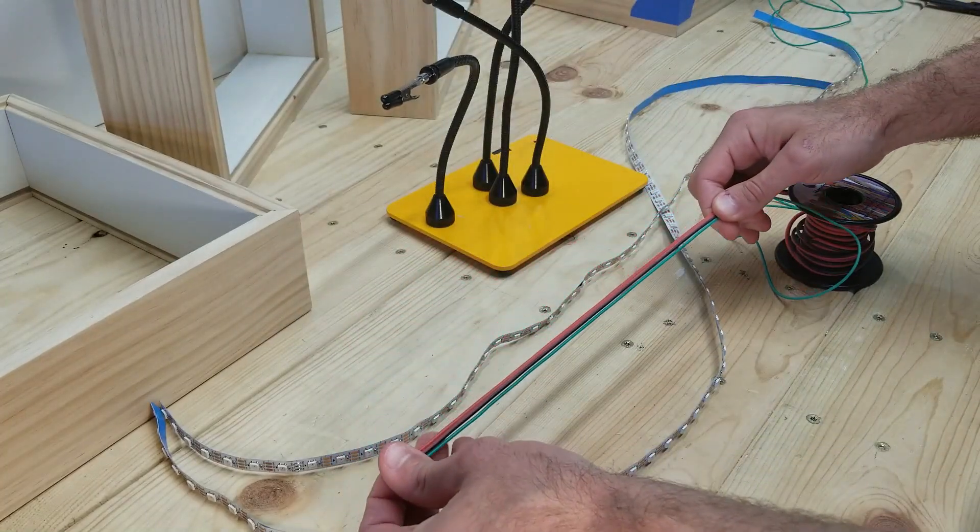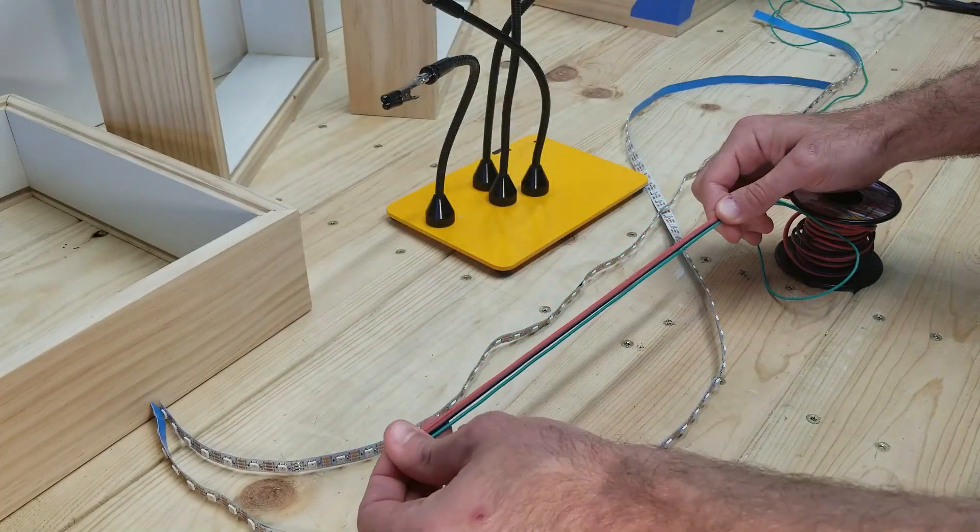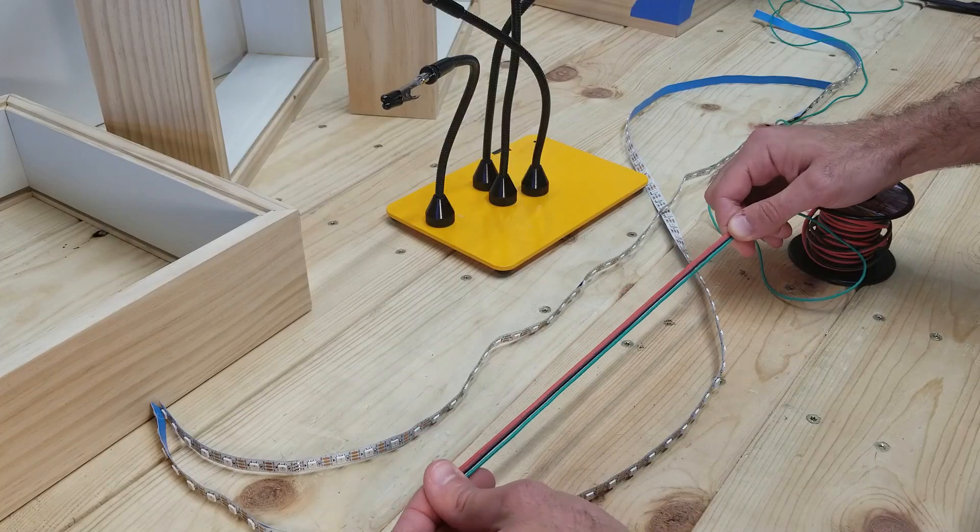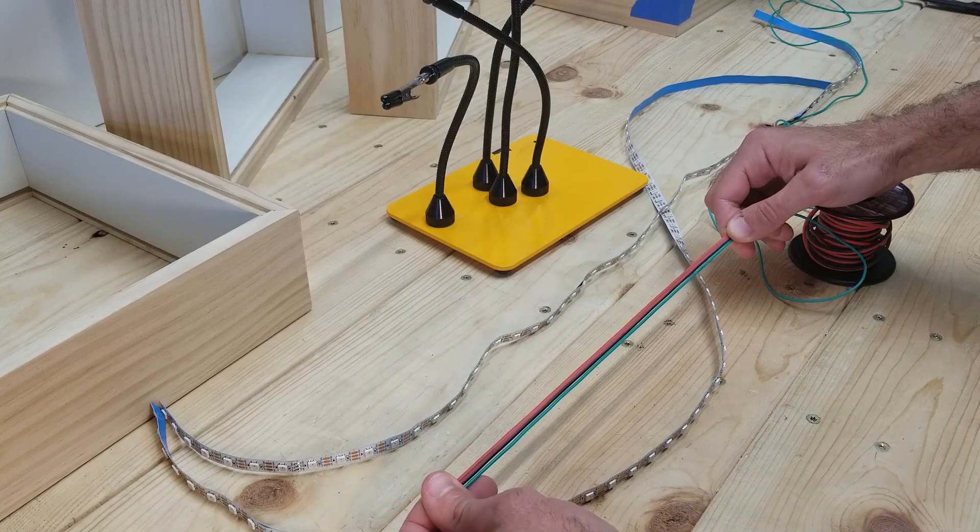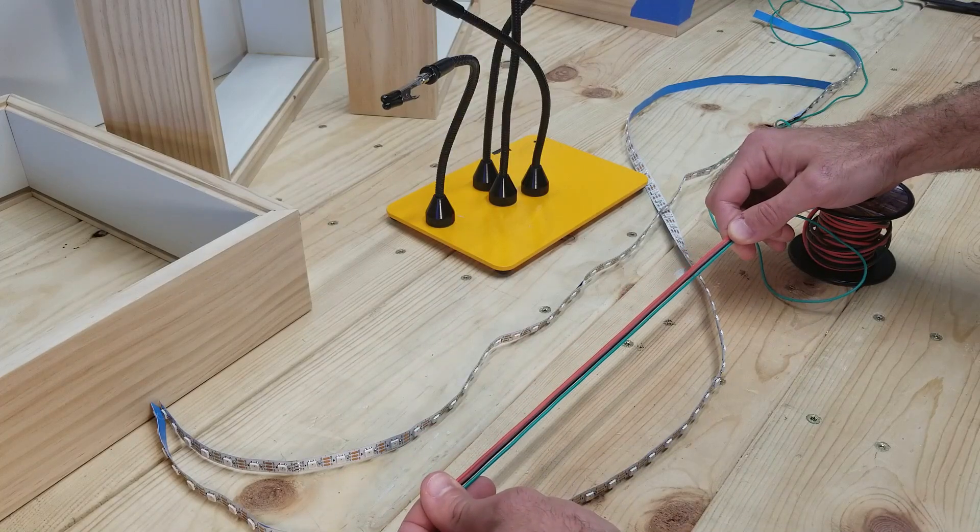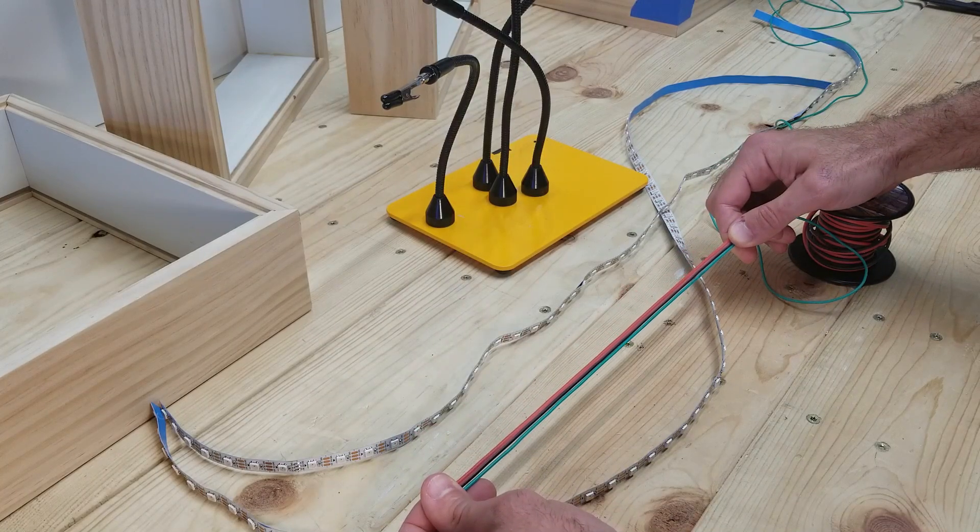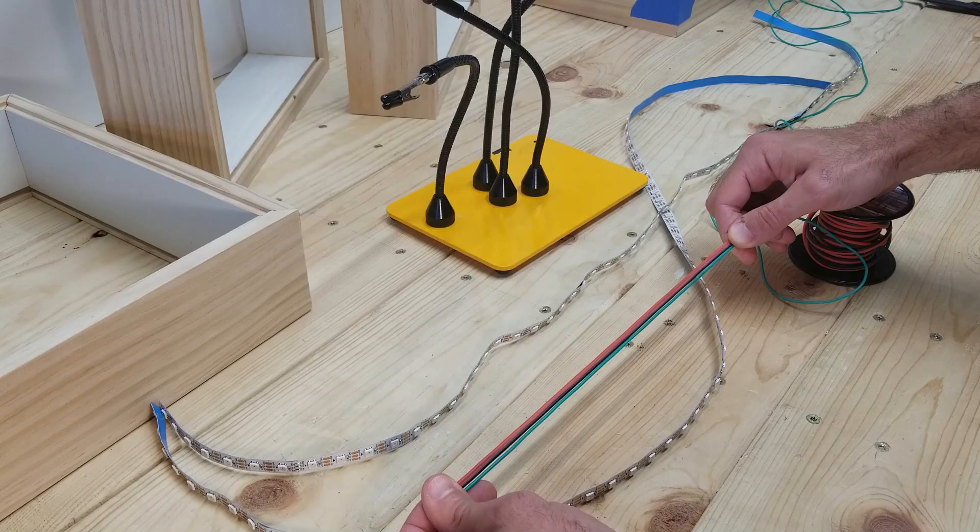With how I plan on wiring this together, I'm going to be measuring out about 15 inches of these three wires and cutting it, and then I'm actually going to need to do that about nine more times.